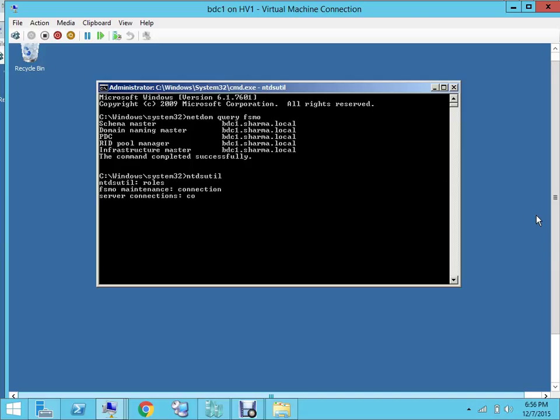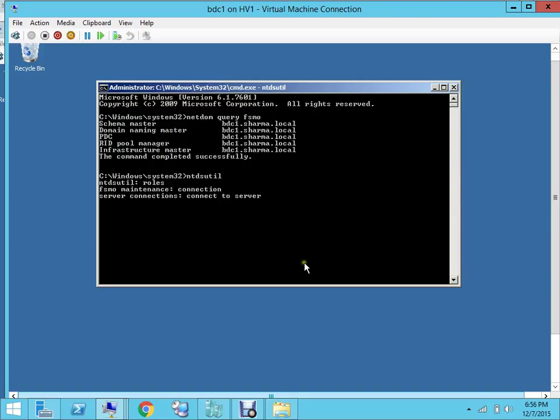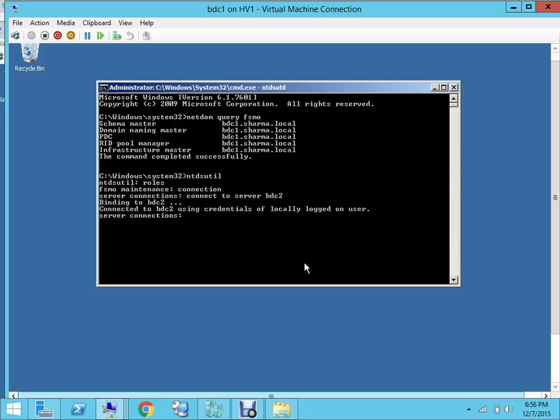And you connect to server. You want to transfer the FSMO role from BDC1 to BDC2, and in this case we'll be transferring domain naming master role. So you'll type BDC2 and you hit enter. It will show you that it's binding. You'll come out of this, so you quit.